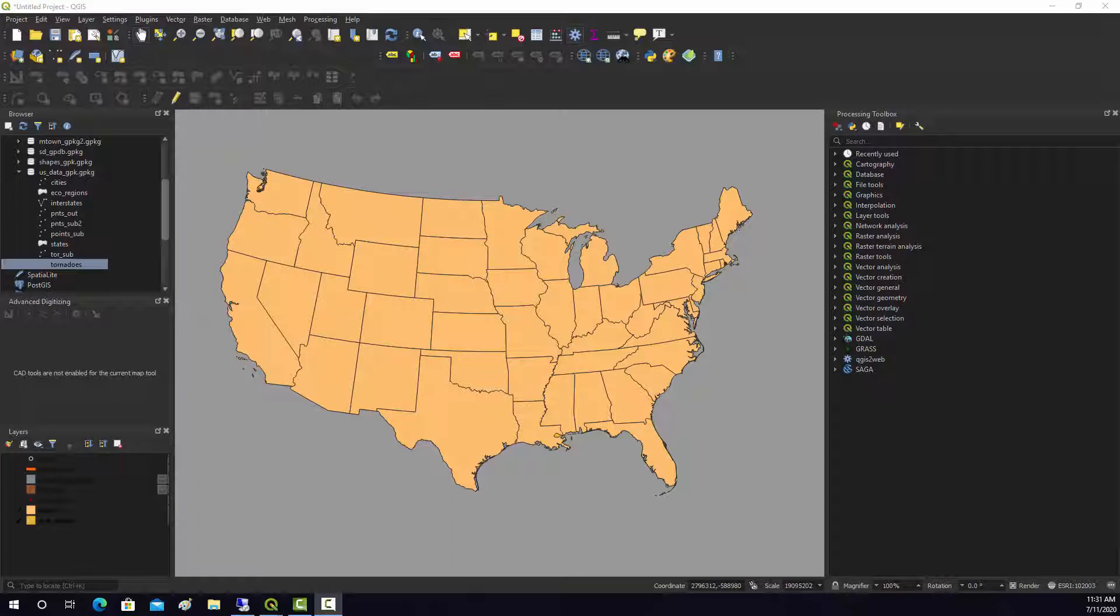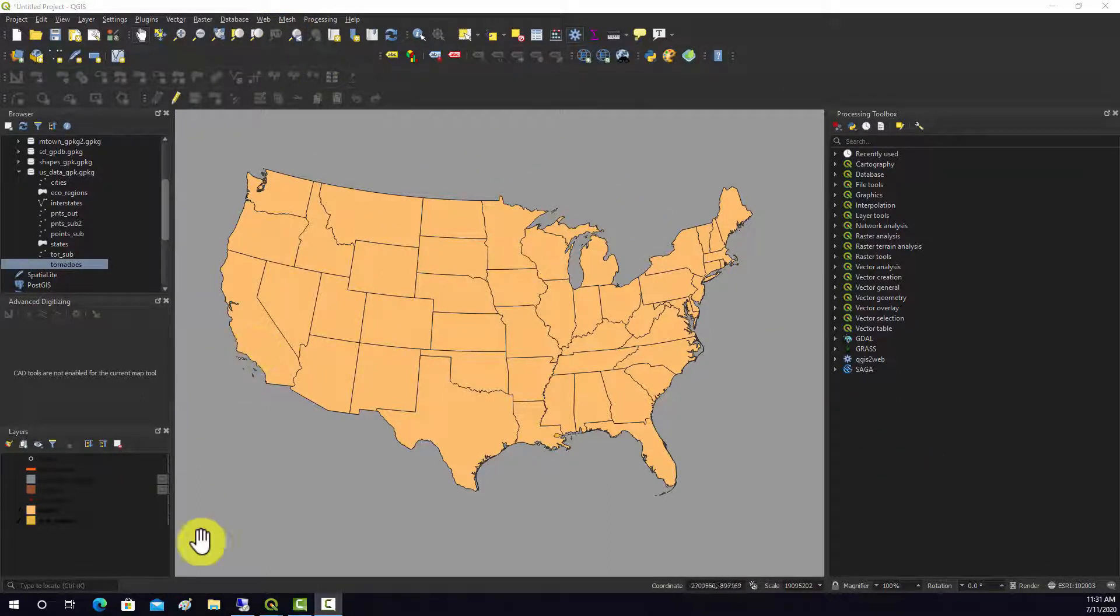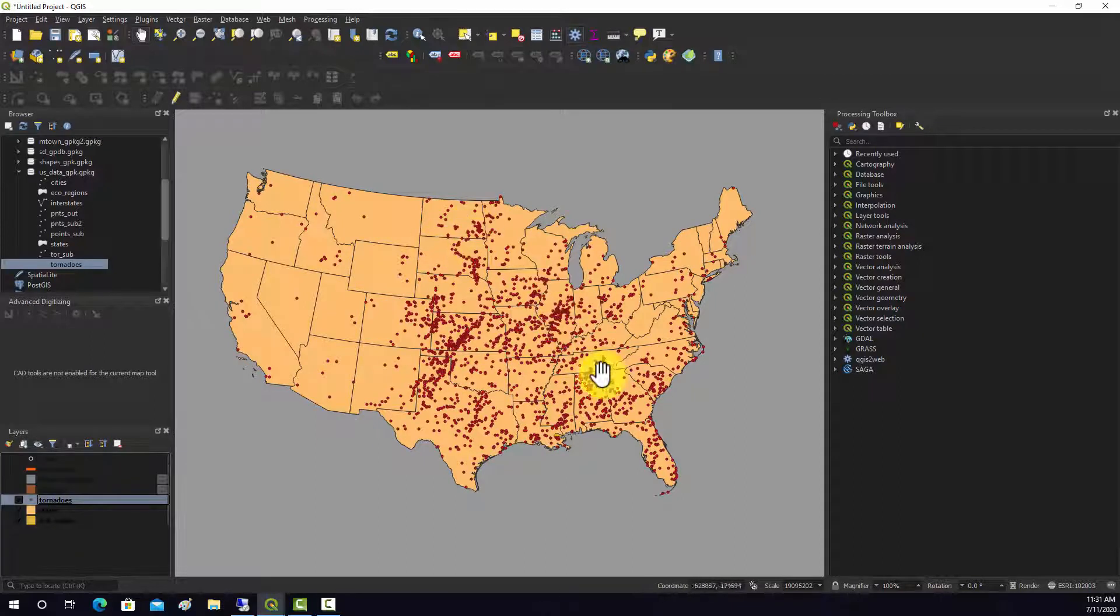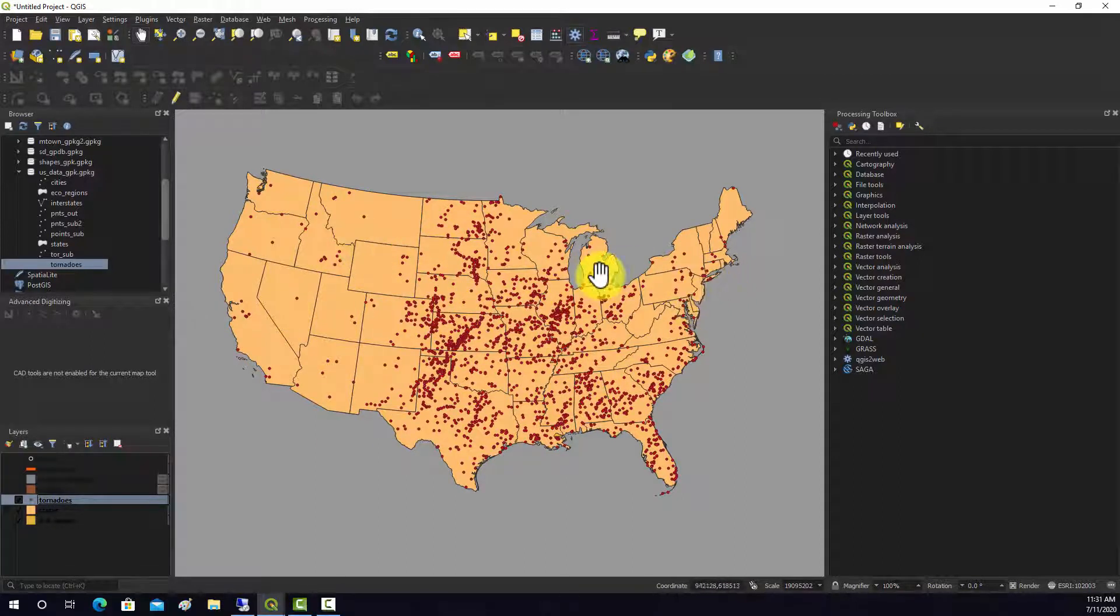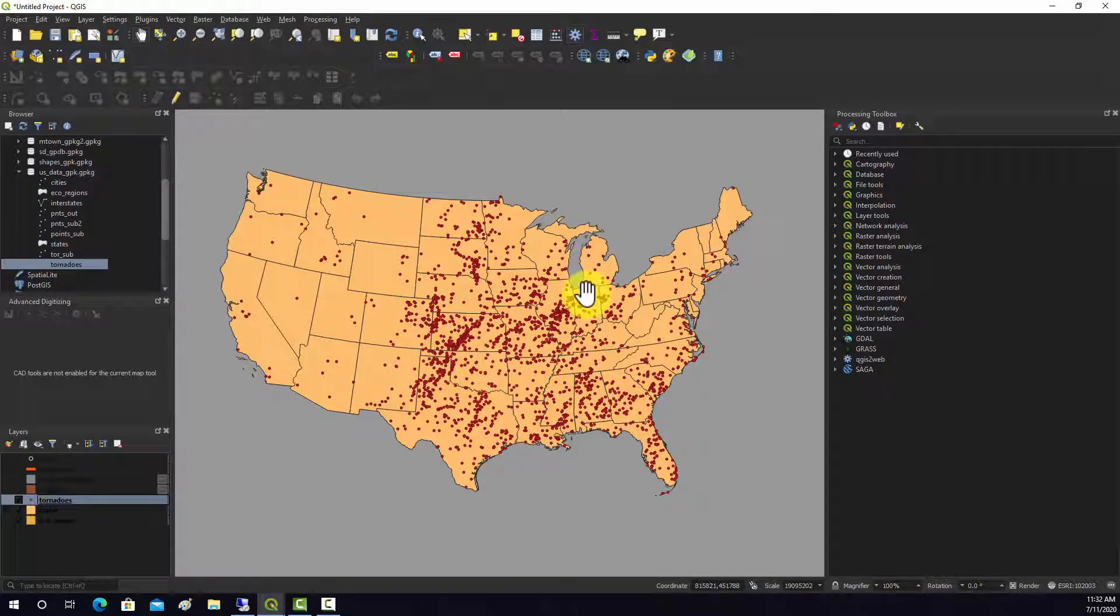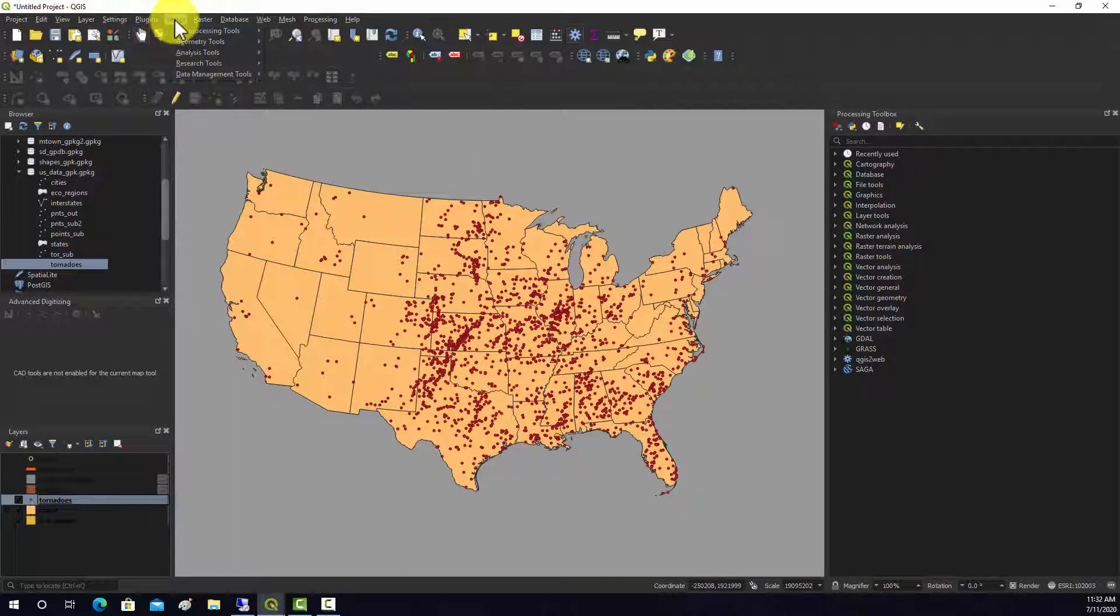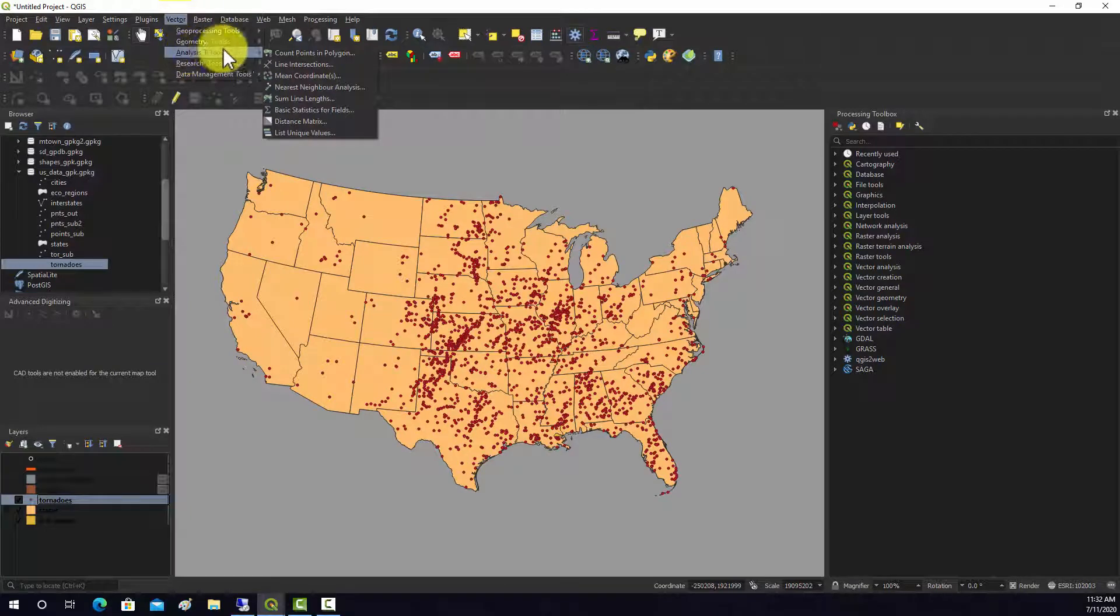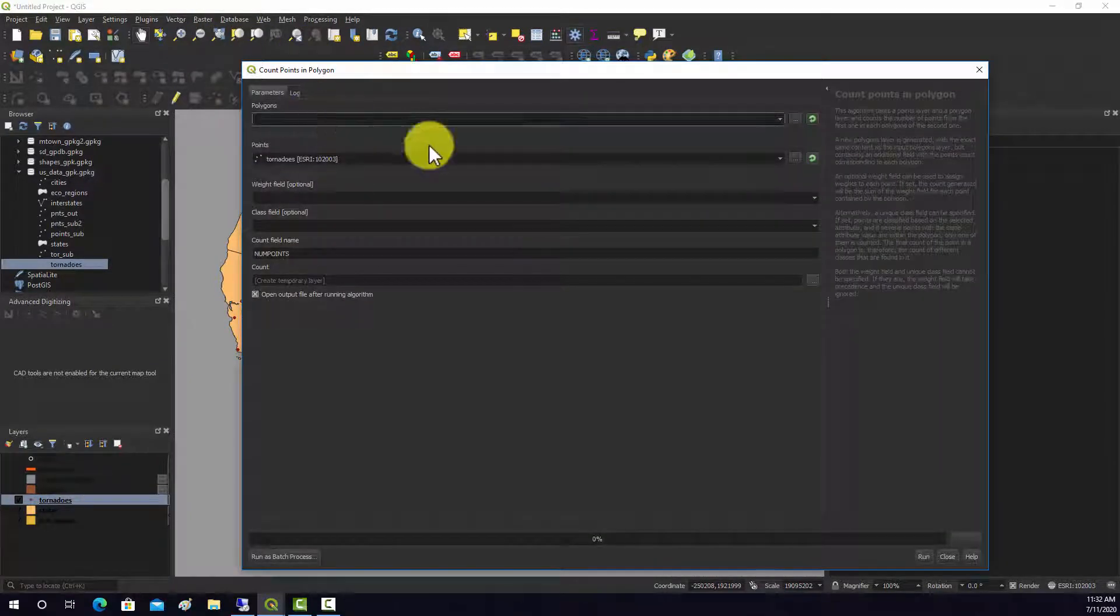Specifically, we're going to look at counting the number of points in a polygon and then summing the length of lines in a polygon. Here I have the state boundaries, and all of these red dots represent some mapped tornado occurrences. Let's say I wanted to count the number of tornado occurrences by state. That can be accomplished if you go to vector analysis and then analysis. We want to do count points in polygon.